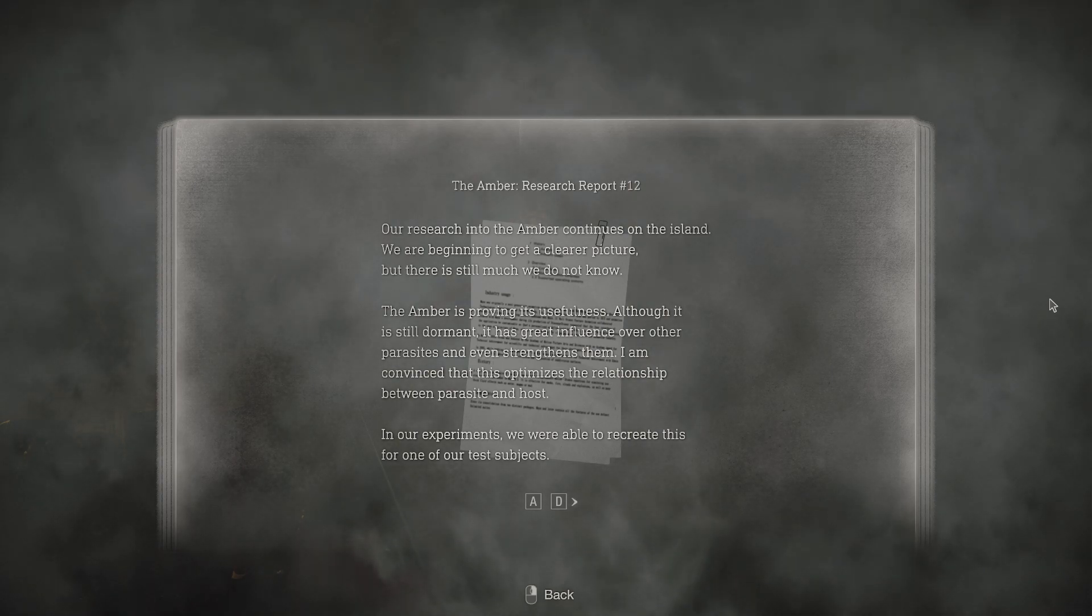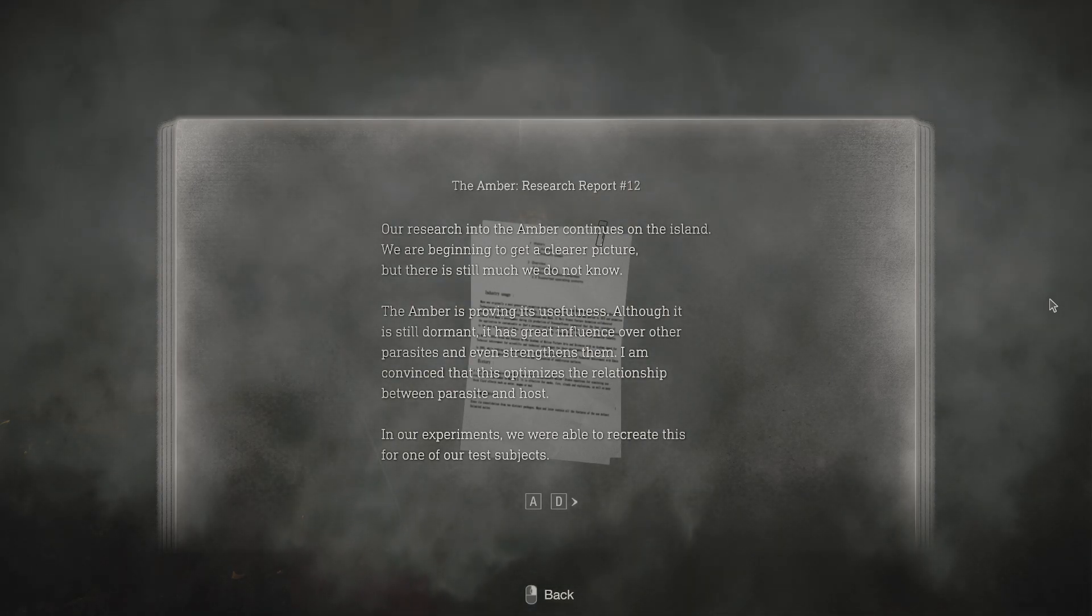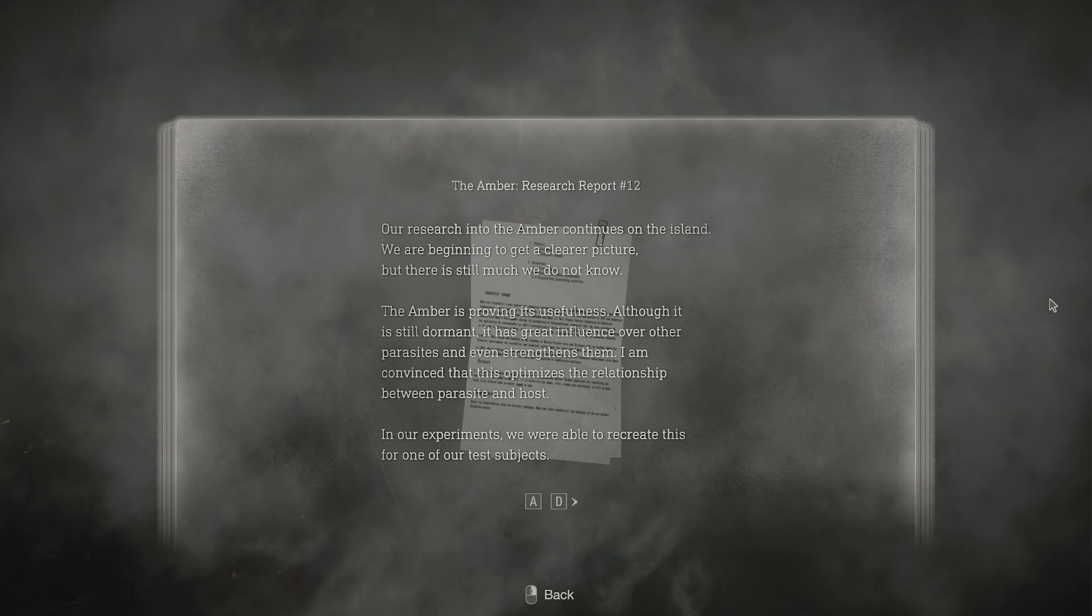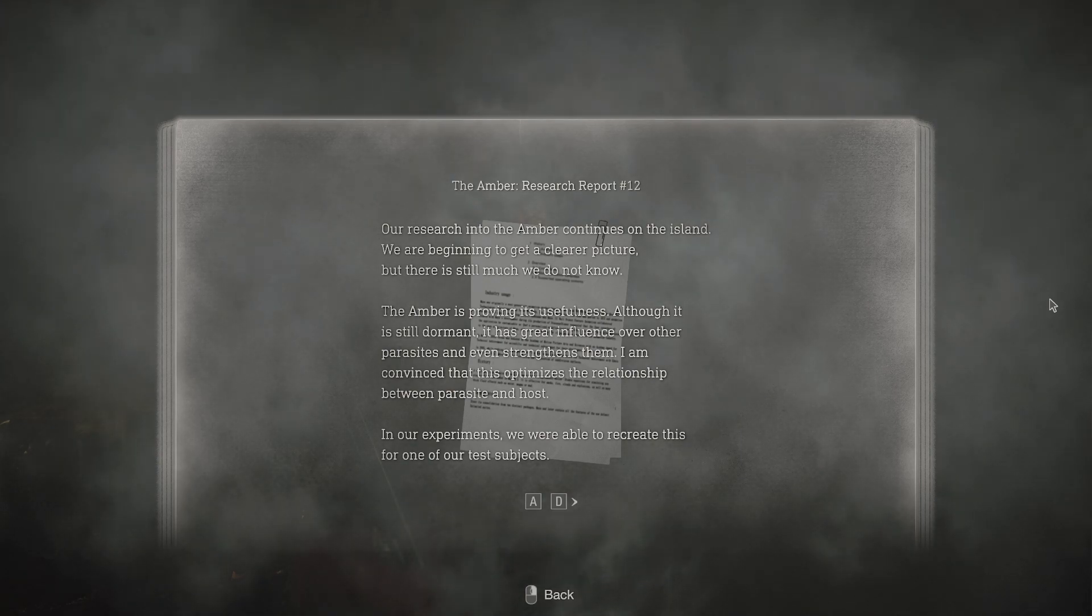Our research into the amber continues on the island. We are beginning to get a clearer picture, but there is still much we do not know.